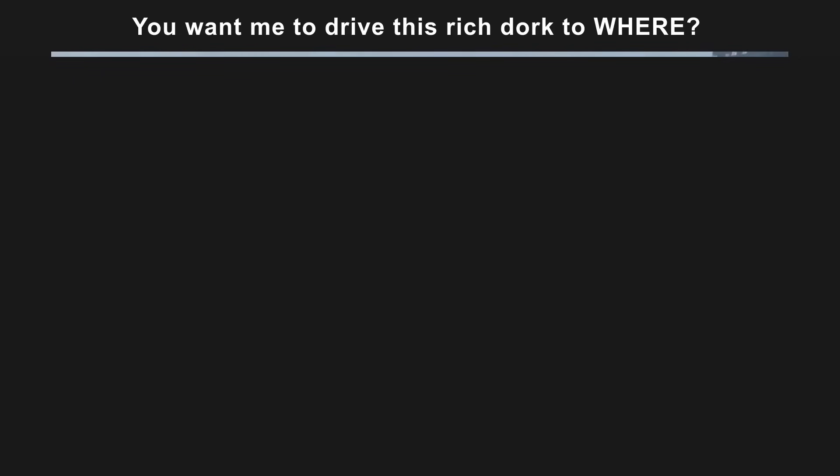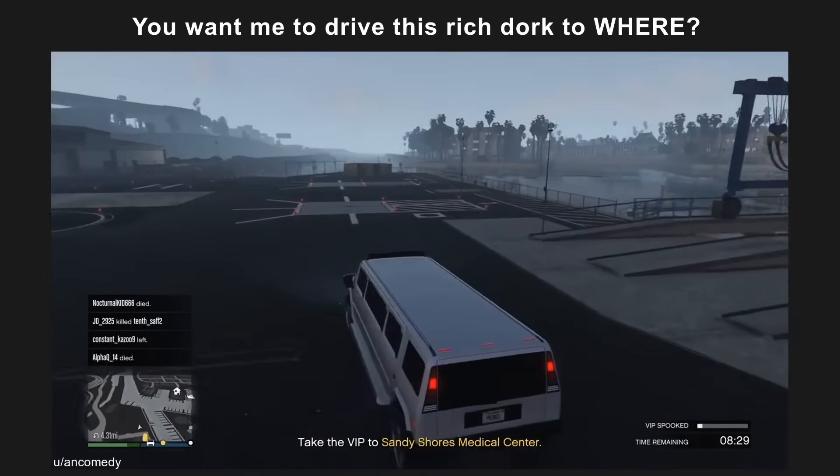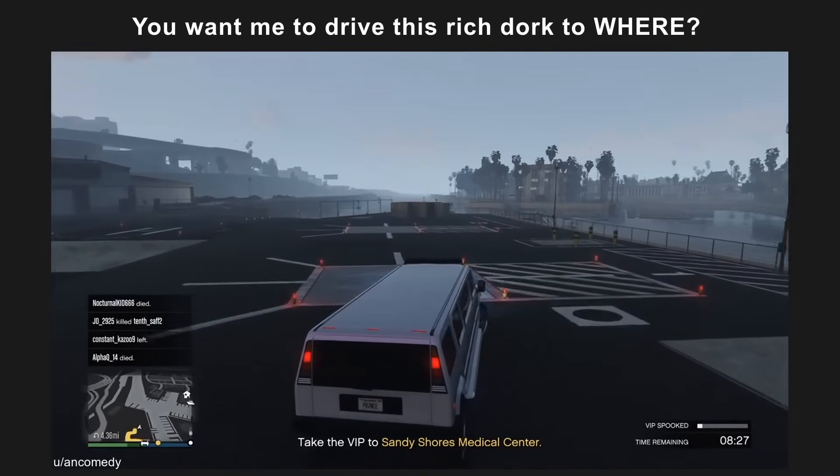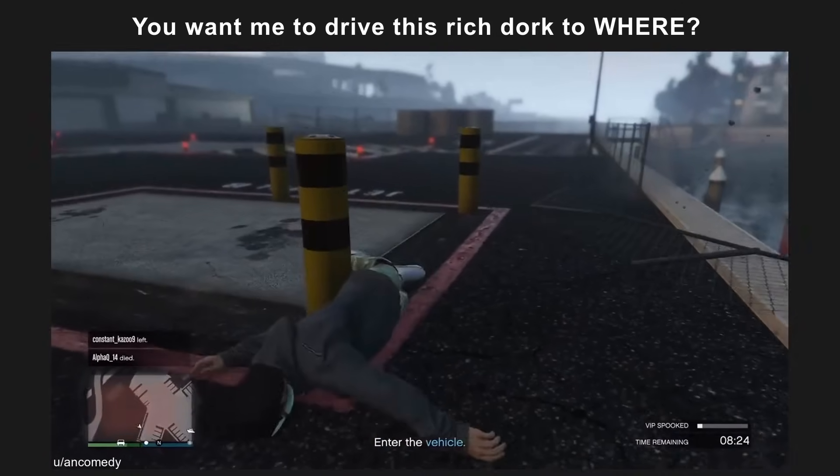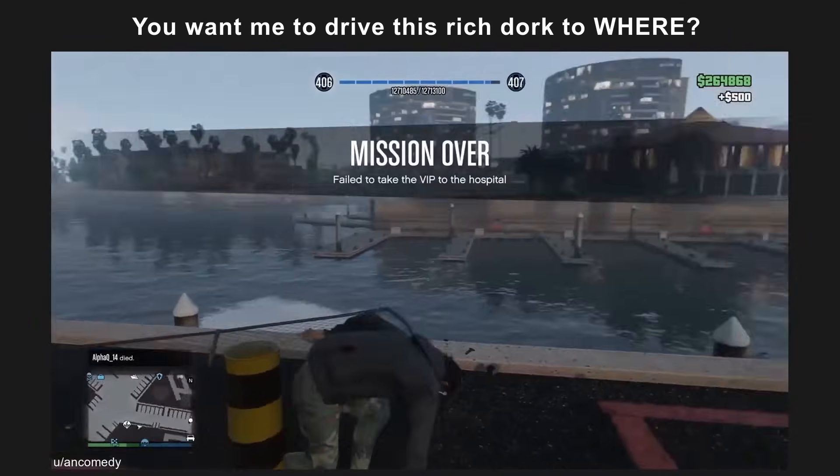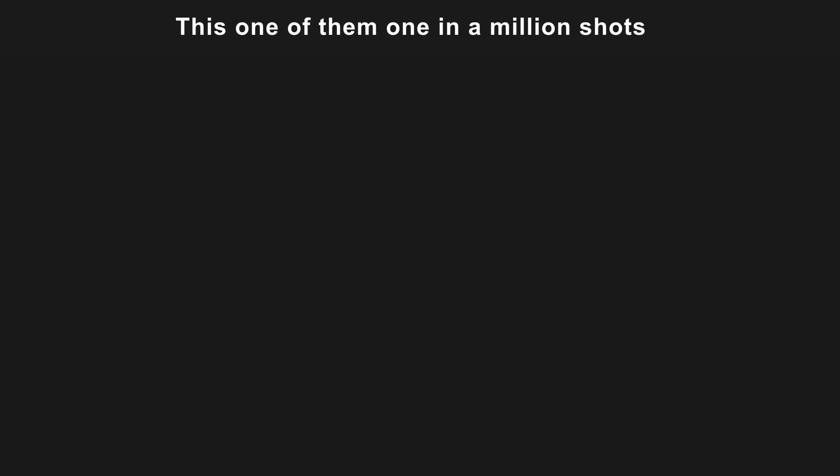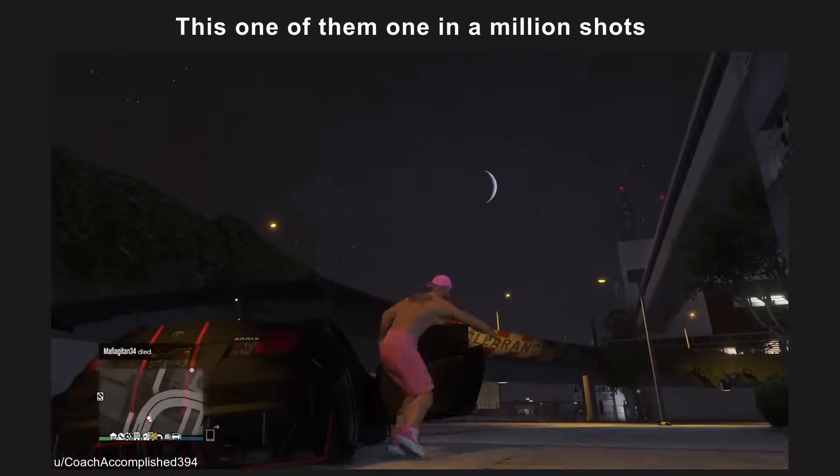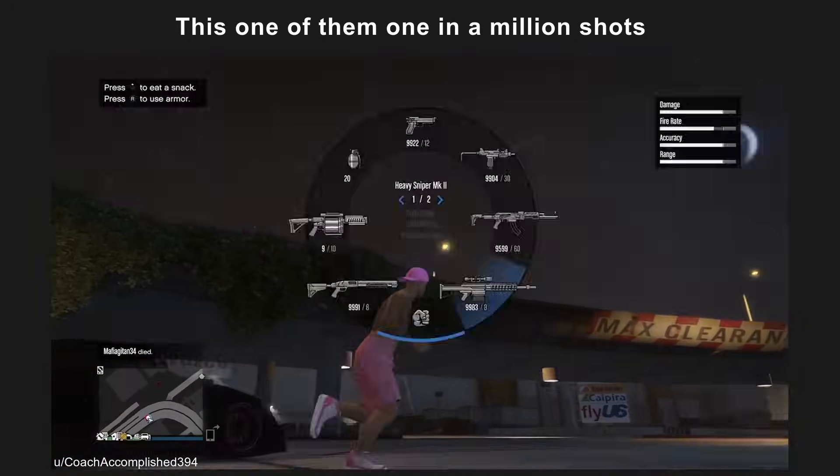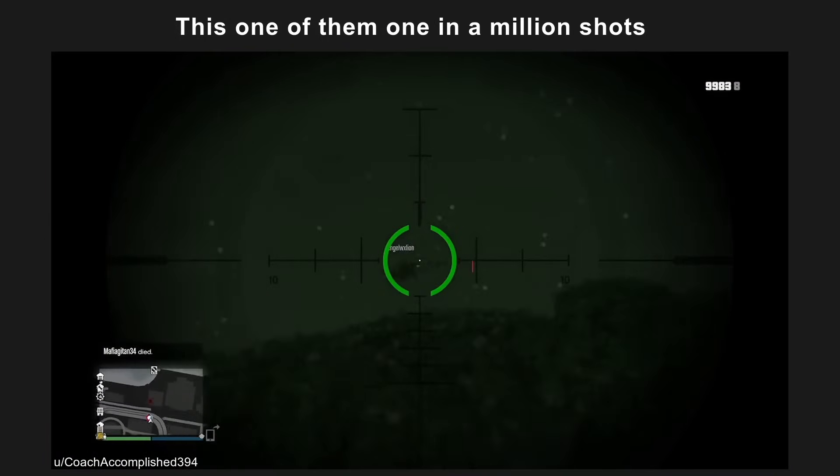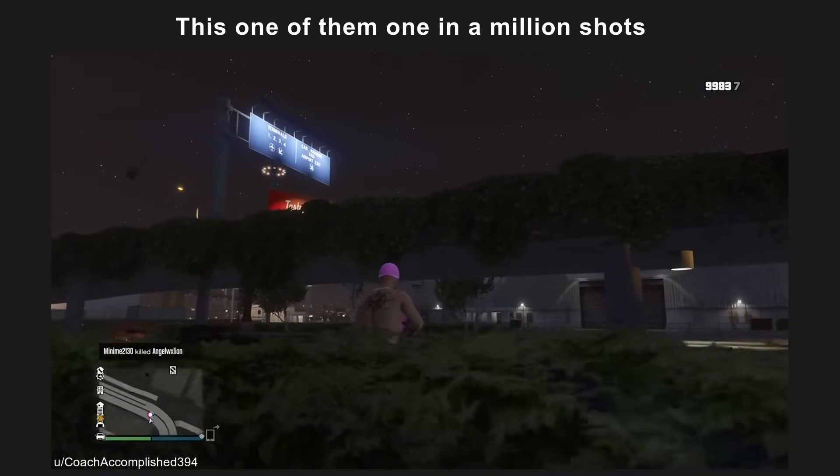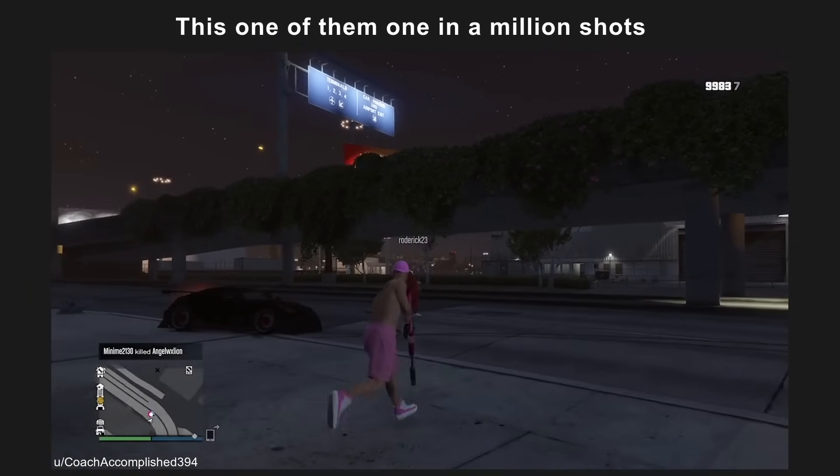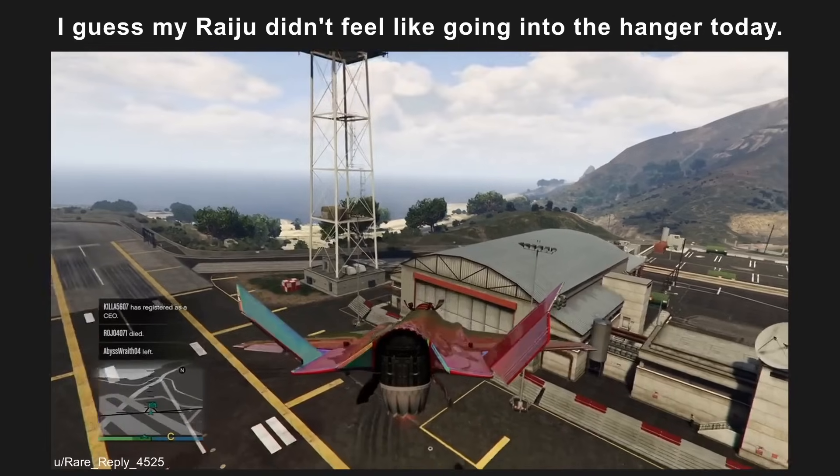You want me to drive this rich dork to where? This one of them one in a million shots. I guess my rager didn't feel like going into the hangar today.